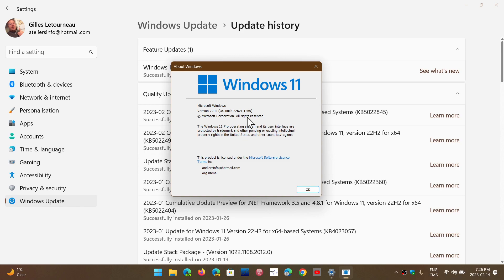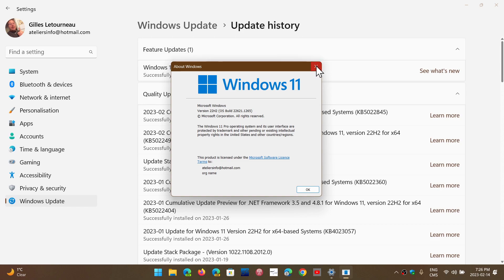If, like me, you are on 22H2, you will see 22621.1265. That means you're up to date to the latest updates and you are now secure.